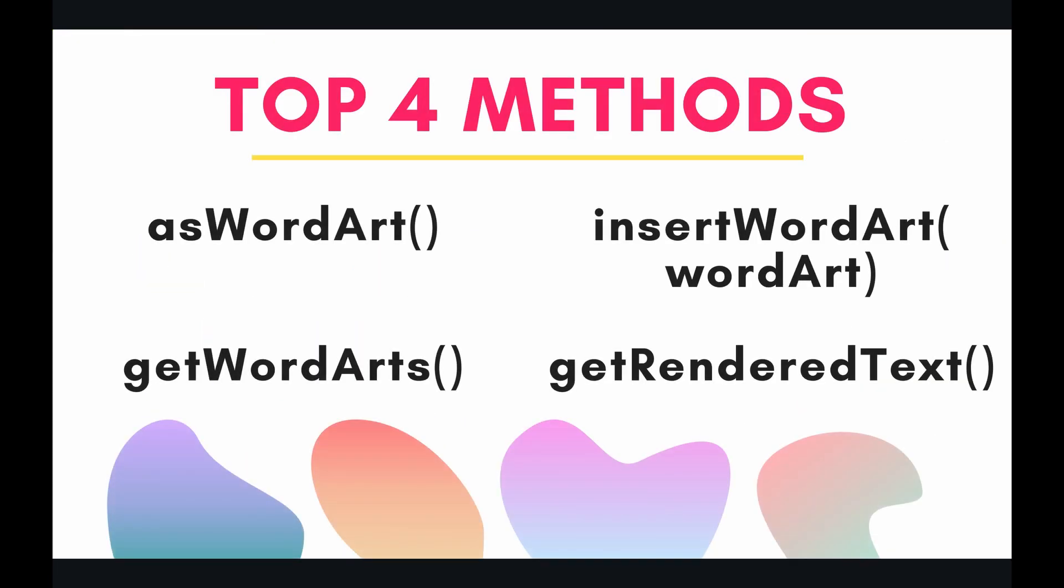The class of WordArt actually isn't that built out on the slide service. I think it's probably because not too many people use WordArt on slides, but I've picked out the top four methods that you might want to use eventually in your programming career, and that is asWordArt, getWordArts, insertWordArt, and getRenderedText. So let's look at all these methods in the code.